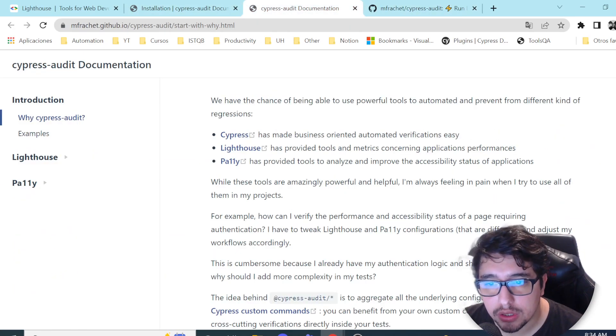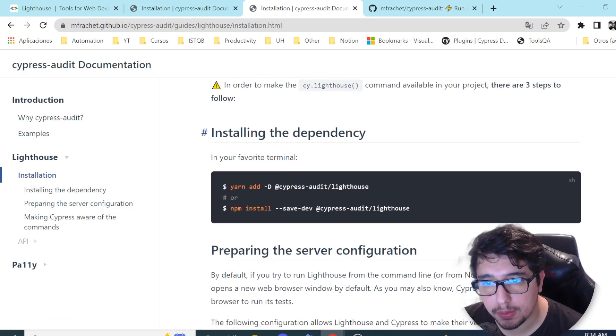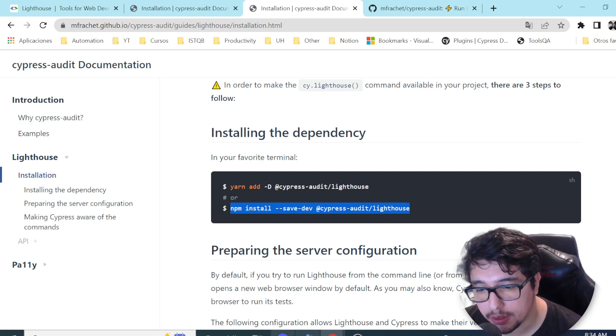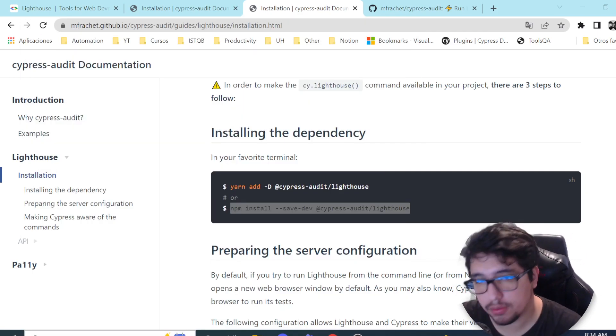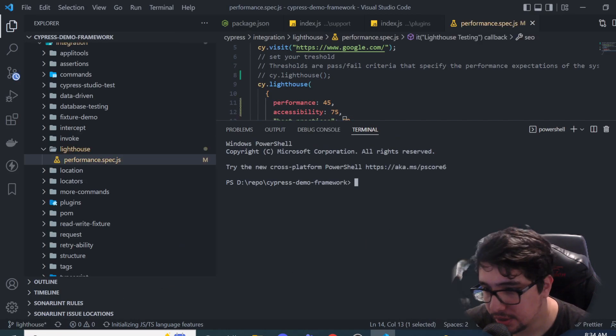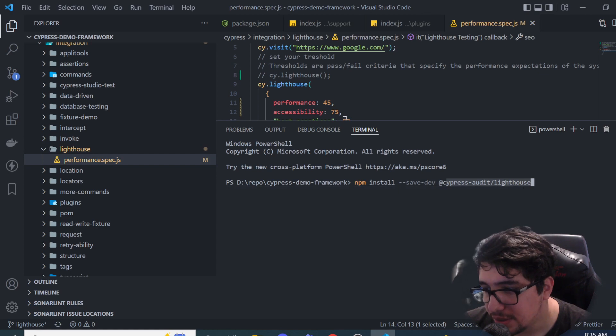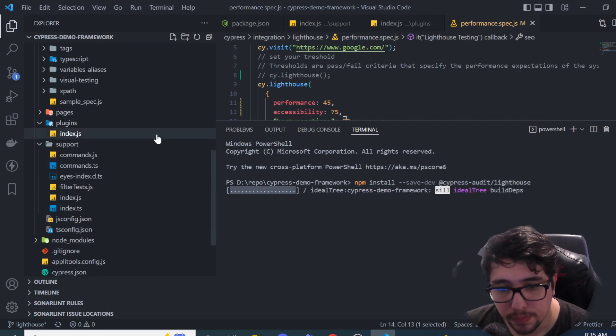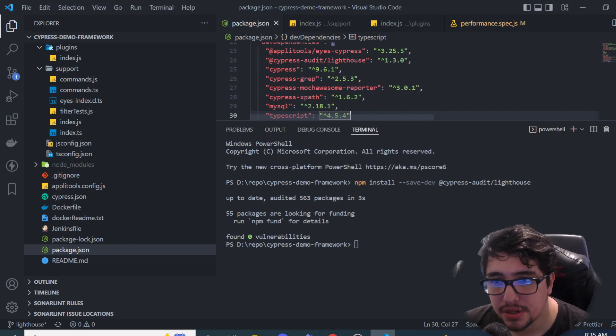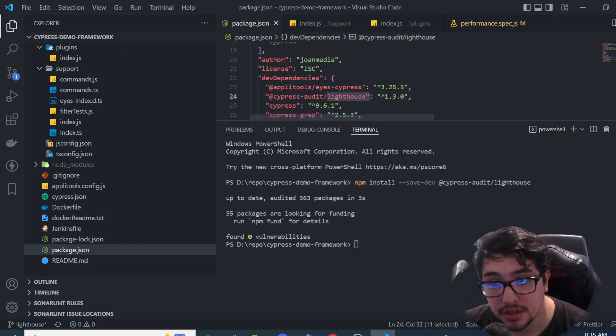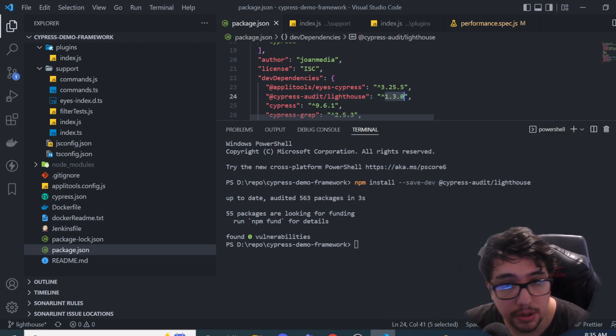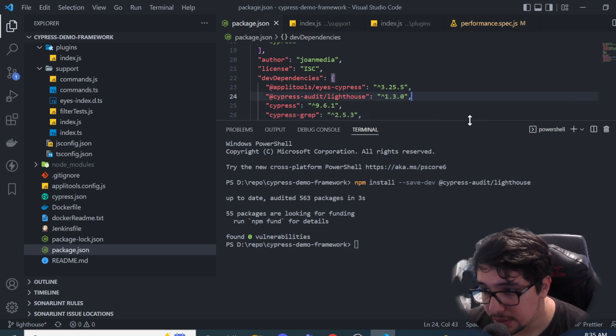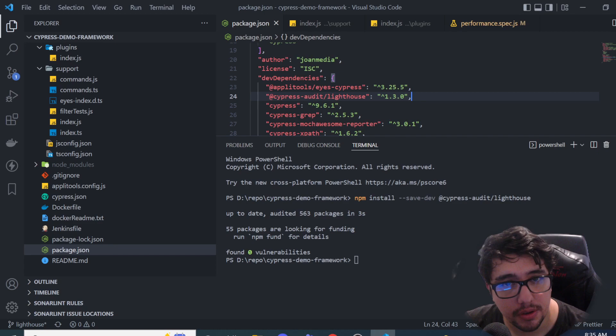In order to install Lighthouse, we have like three steps in the way. The first one is going to be installing the dependency. We have two ways. We can install using NPM or YARN. I'm going to do it using NPM here. I'm going to open Visual Studio Code here. I'm going to install Cypress Audit Lighthouse. And you can see that as soon as this is installed, I'm going to be opening the package.json, and you're going to notice that I have Cypress Audit Lighthouse dependency as dev dependency in the line 24 here. This is the version that I'm installing right now. Probably if you're installing this in the future, of course, this is going to be different when you configure the plugin.